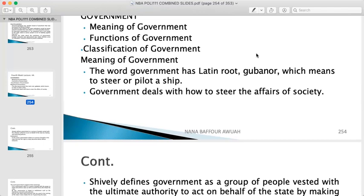Government deals with how to steer the affairs of society. On a ship, you always have a captain who drives the ship and makes sure everything happens in the right order. During storms, the captain directs everyone. Whatever happens on the ship — good or bad — he is accountable for everything because he is the captain and leader. So 'gubano' means to steer or pilot a ship.